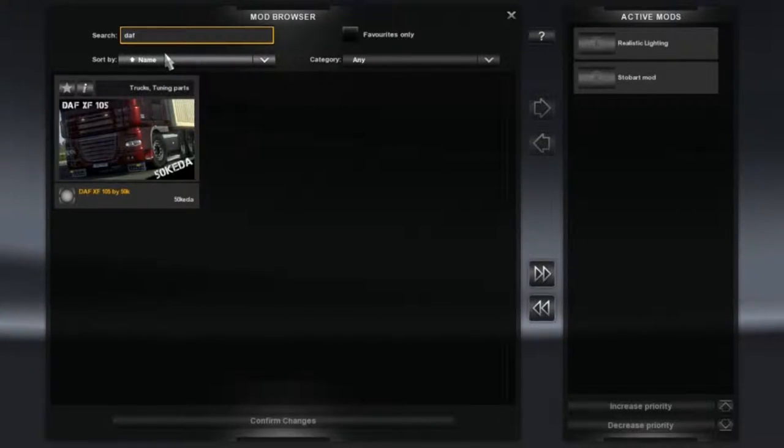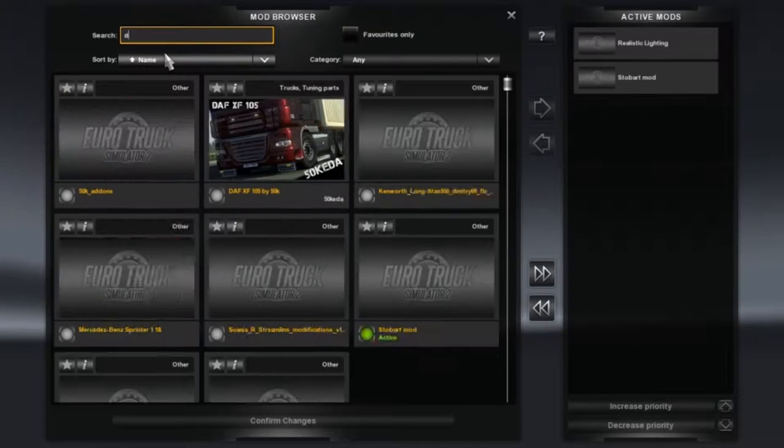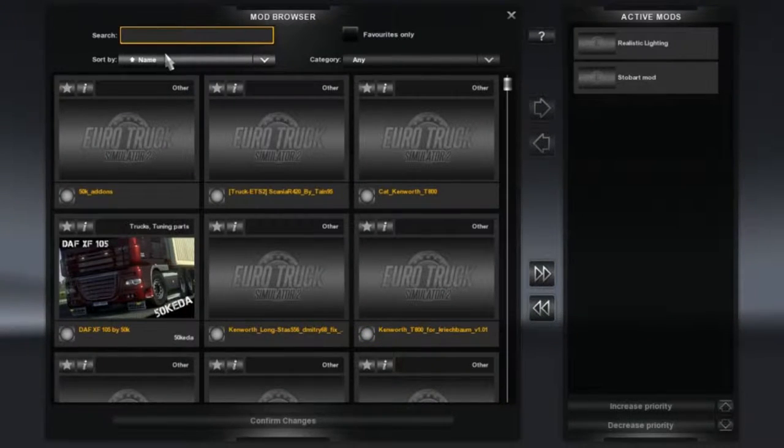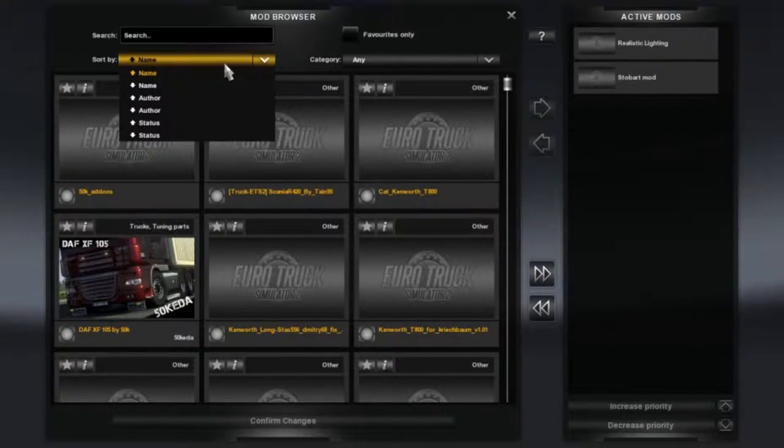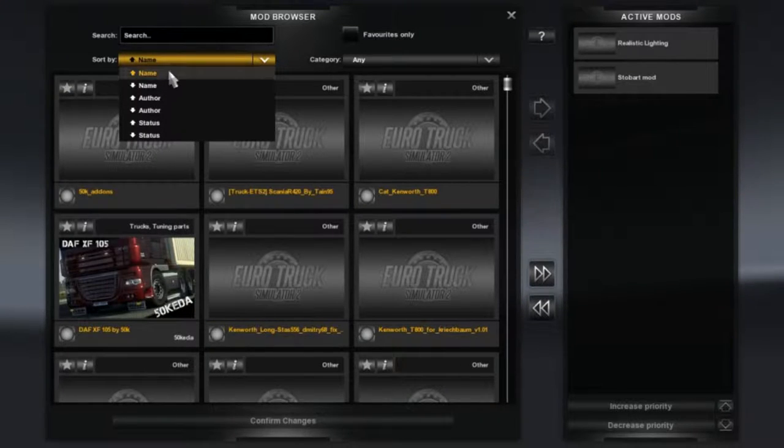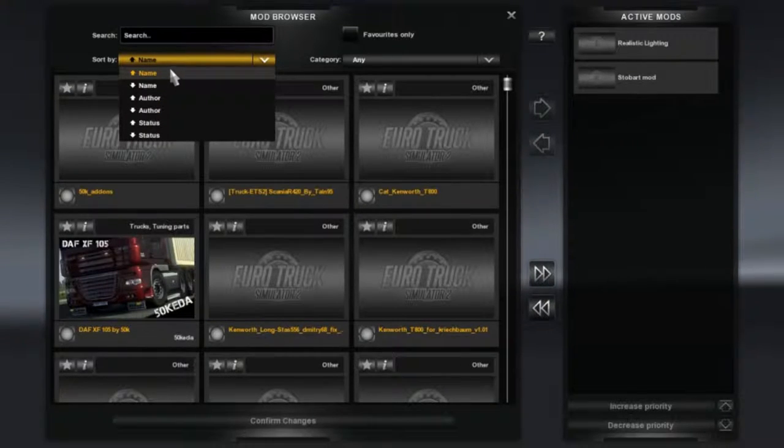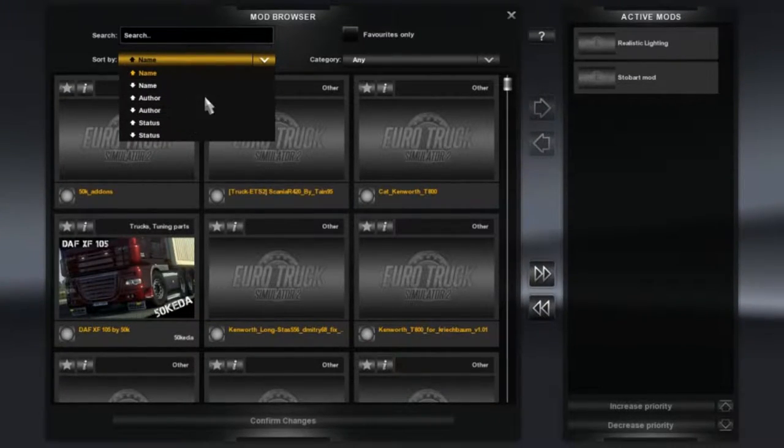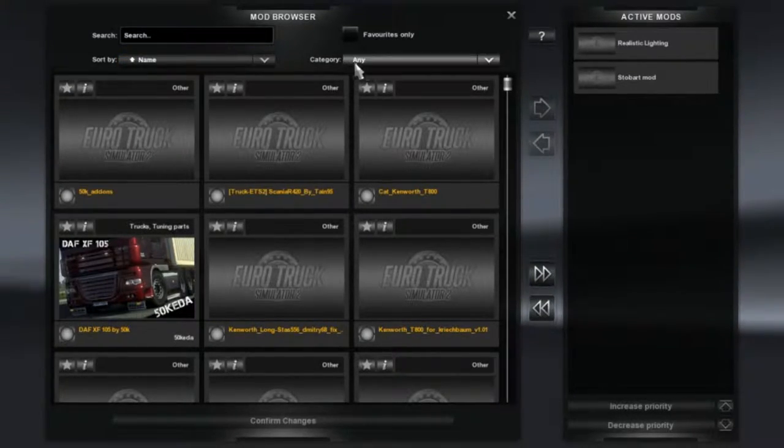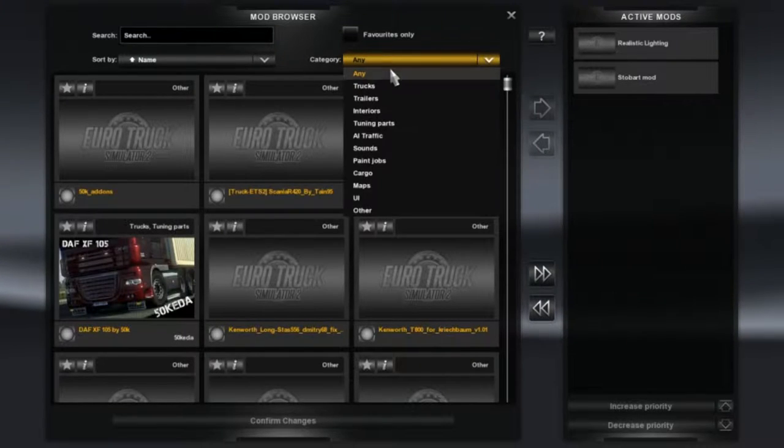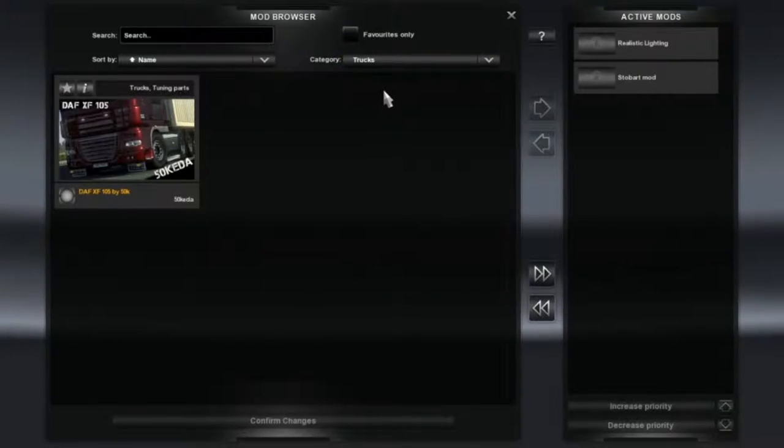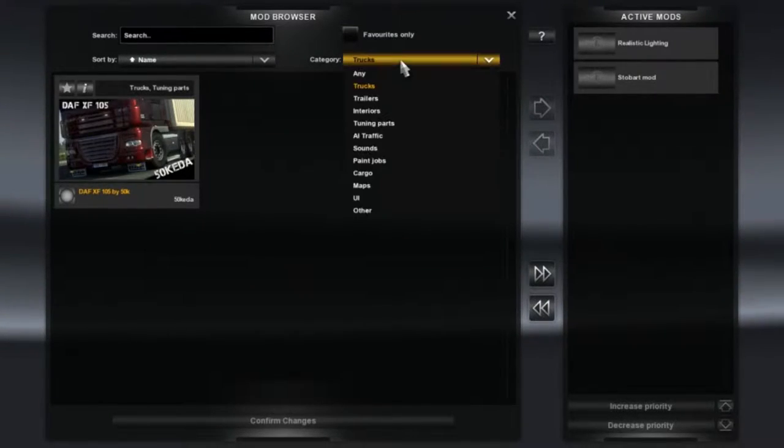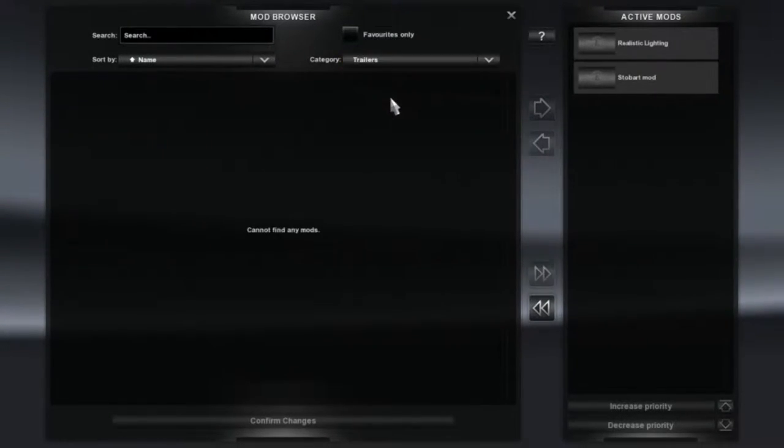You can also sort the order of the mods by name or status, and you can sort by category. So if I want a truck, you just press truck. If I was looking for a trailer mod, you can just find trailer, or obviously you can have them all.